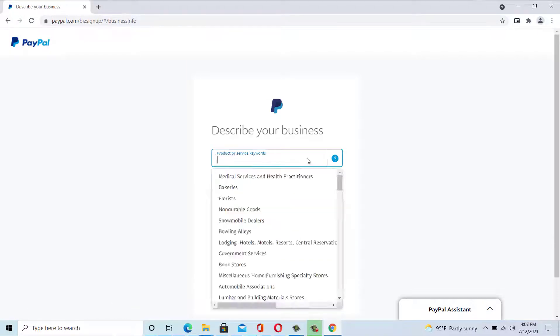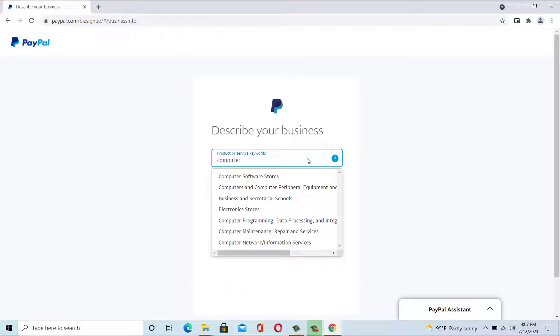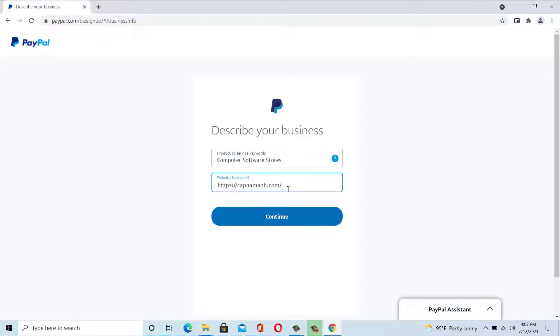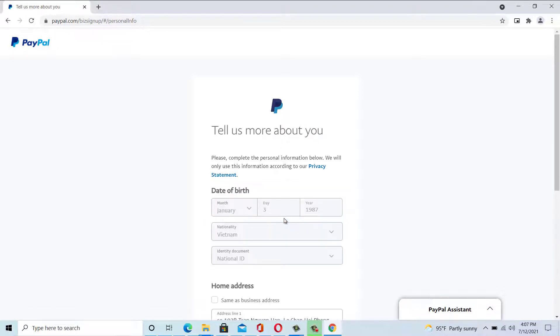Enter your personal information and click submit. Then describe your business and enter your business website. Click continue.